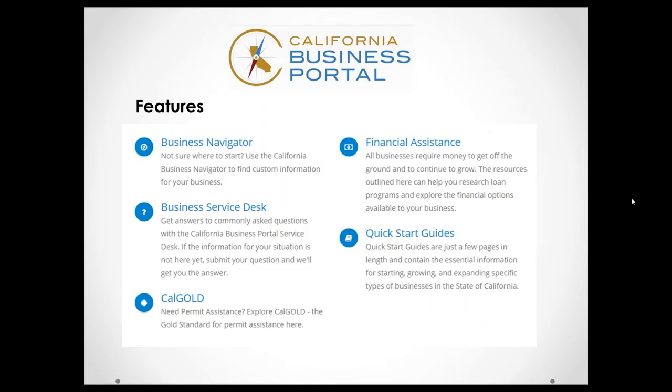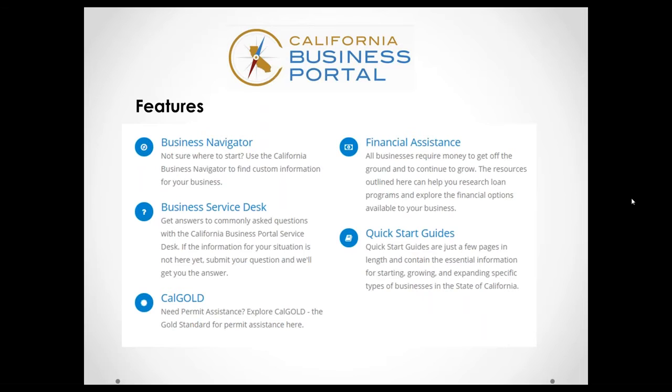Which is our online permit assistance tool. So after answering a series of questions, it will give you a list and contact information of where to get your permits from the local, state, and federal levels, and also other areas or other requirements, just basic general requirements for that, which is a great customized tool, as well.